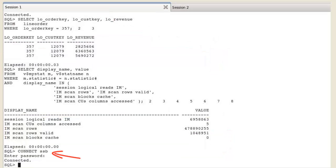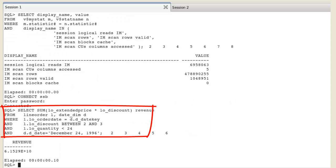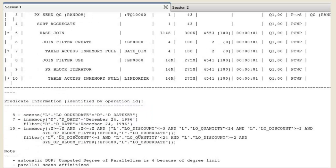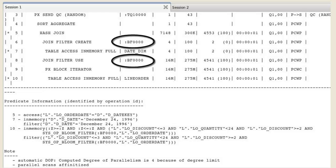Reconnect to reset session statistics. The IM column store has no problem executing a query with a join on several tables because it is able to take advantage of bloom filter join. The use of a bloom filter is visible in the execution plan. The bloom filter will appear in two places in the plan.